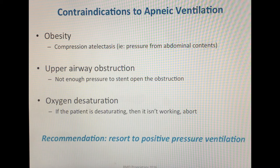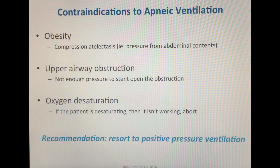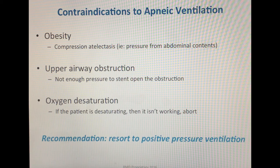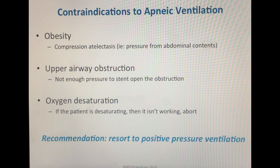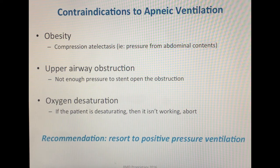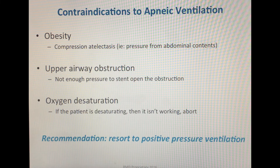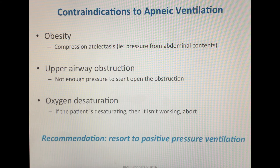The first situation is obese patients. The reason is compression atelectasis, where the pressure the abdominal contents apply on the lungs is greater than the pressure being delivered from the airway into the lungs. Second, upper airway obstruction. Apneic oxygenation and apneic ventilation are contraindicated here because the pressure is not high enough to stent open the upper airway obstruction and allow oxygen to continuously be delivered into the lungs. Therefore, with an upper airway obstruction, oxygen ends up coming back out of the mouth.